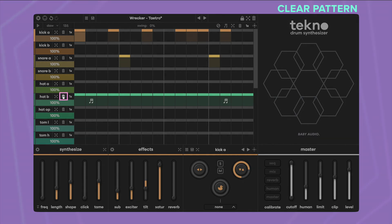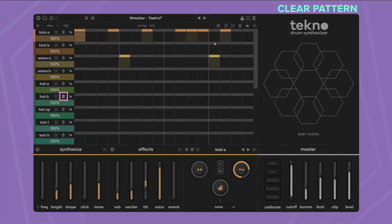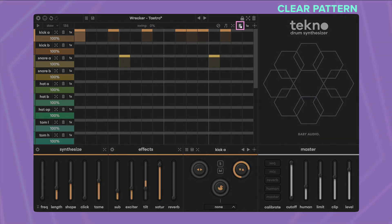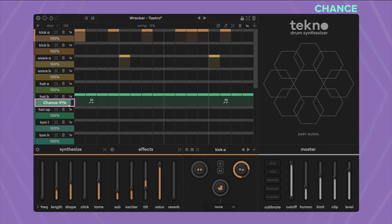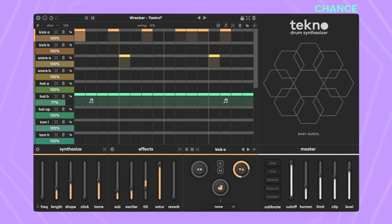Clear single lanes or all at once with the trash icon. The chance controller sets the probability with which active steps are actually played. Lowering the chance introduces some randomness and unpredictability into your beat.